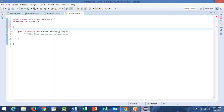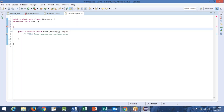Hit Enter, please. And another class — class A, B, C. Capital A, B, C.